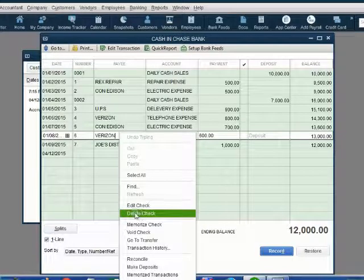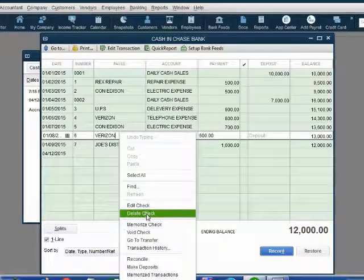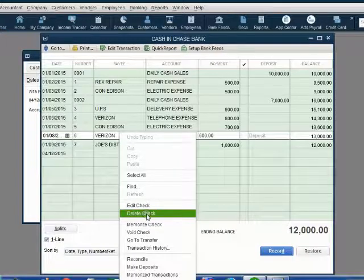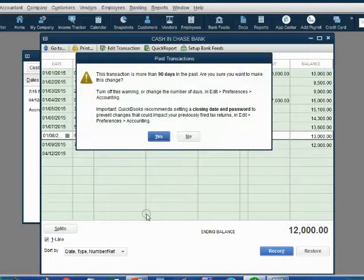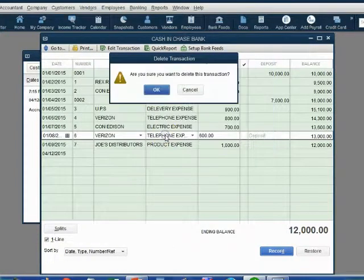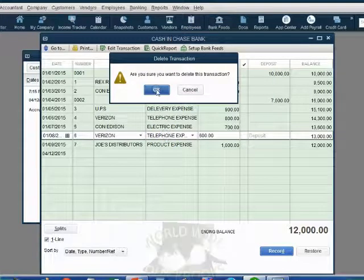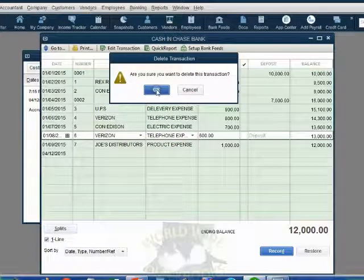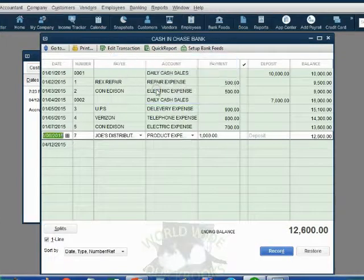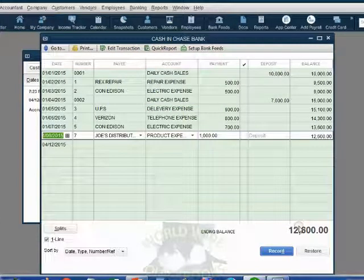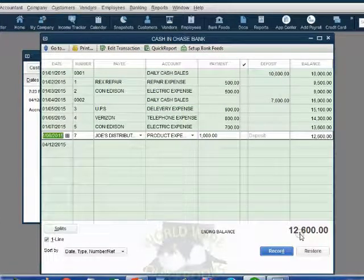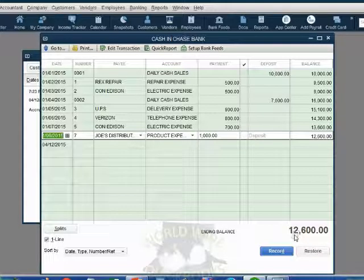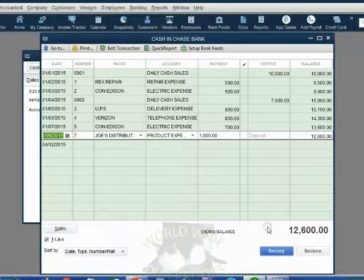Let's right-click on check number six and choose delete check. The choice here says delete check because the transaction that we right-clicked was a check. So we click delete check, then just click yes to get past this message. Click OK to tell QuickBooks we are sure we want to delete it. Notice the balance of cash goes up because the effect of the check is gone as well as the check itself.